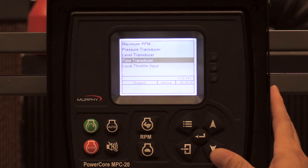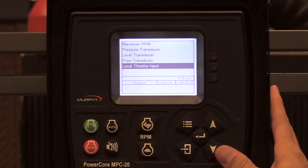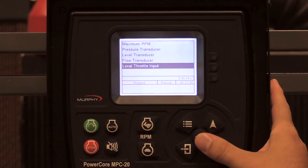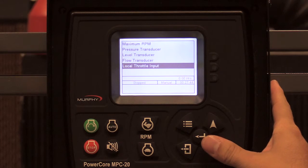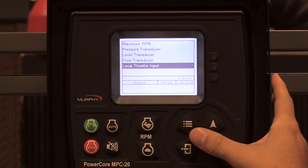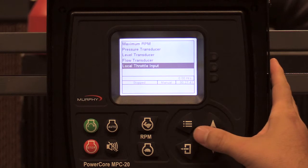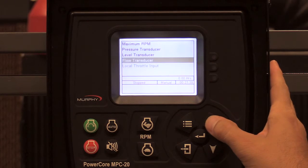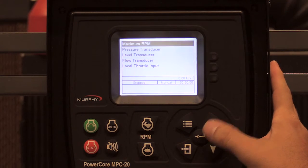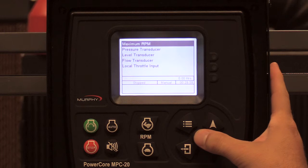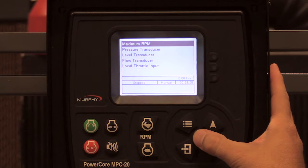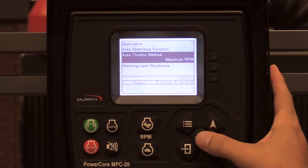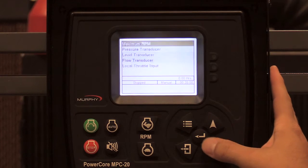The local throttle input is used when selected in the analog inputs — it's a local throttle, zero to five volts. Max RPM is the setting when you want to maintain a certain RPM. I'll leave it at max RPM.